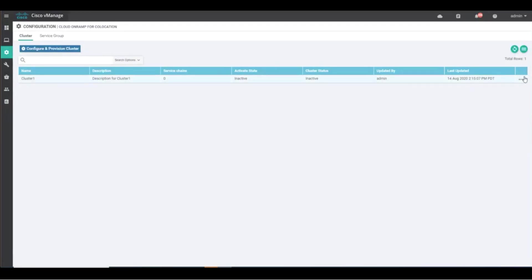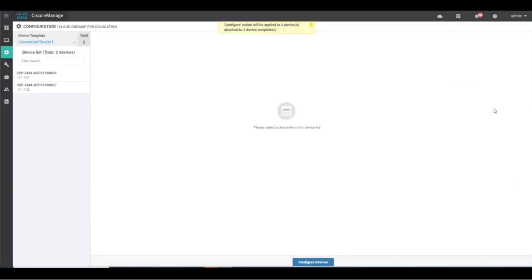Click the ellipsis to the right of your new cluster and choose activate. The vManage template provisioning workflow should appear. Click the configure devices button and confirm the configuration.